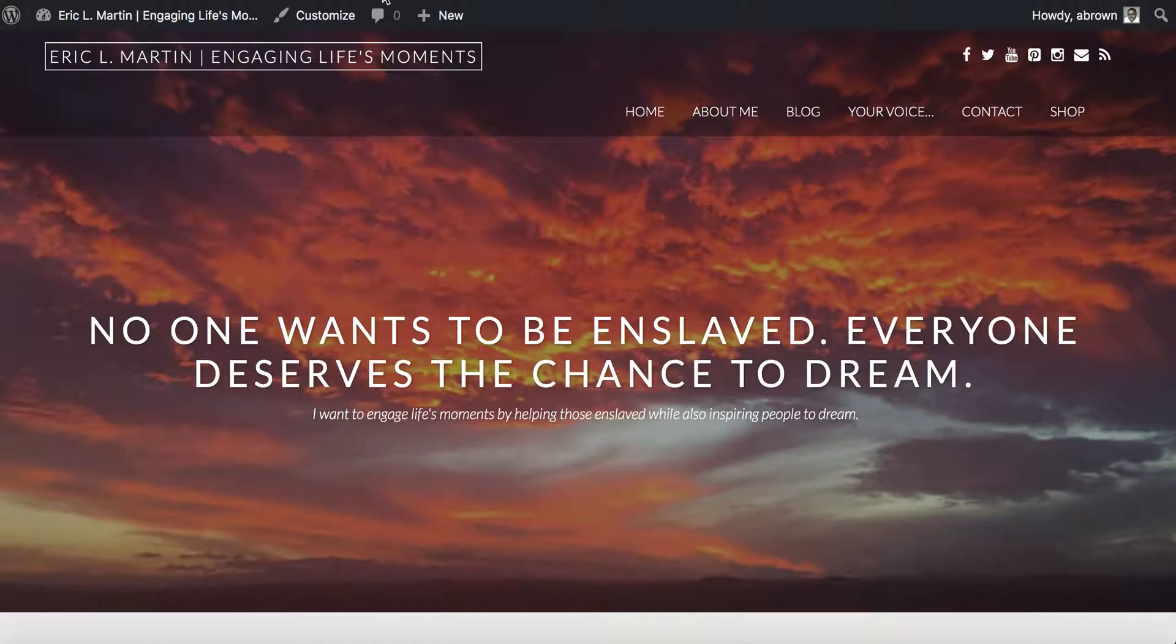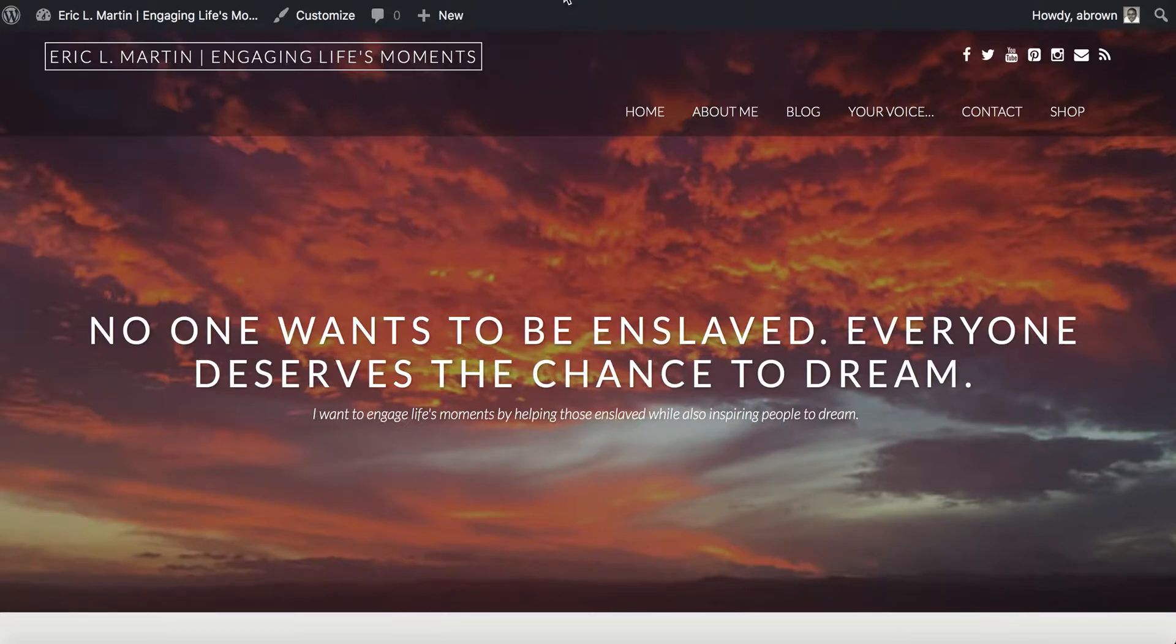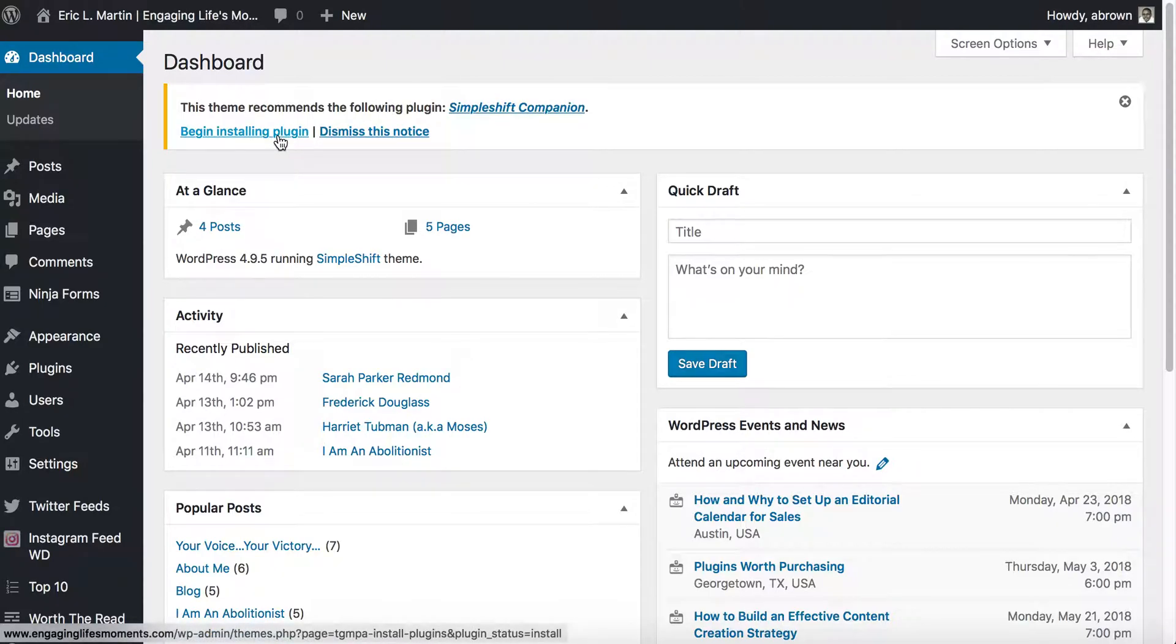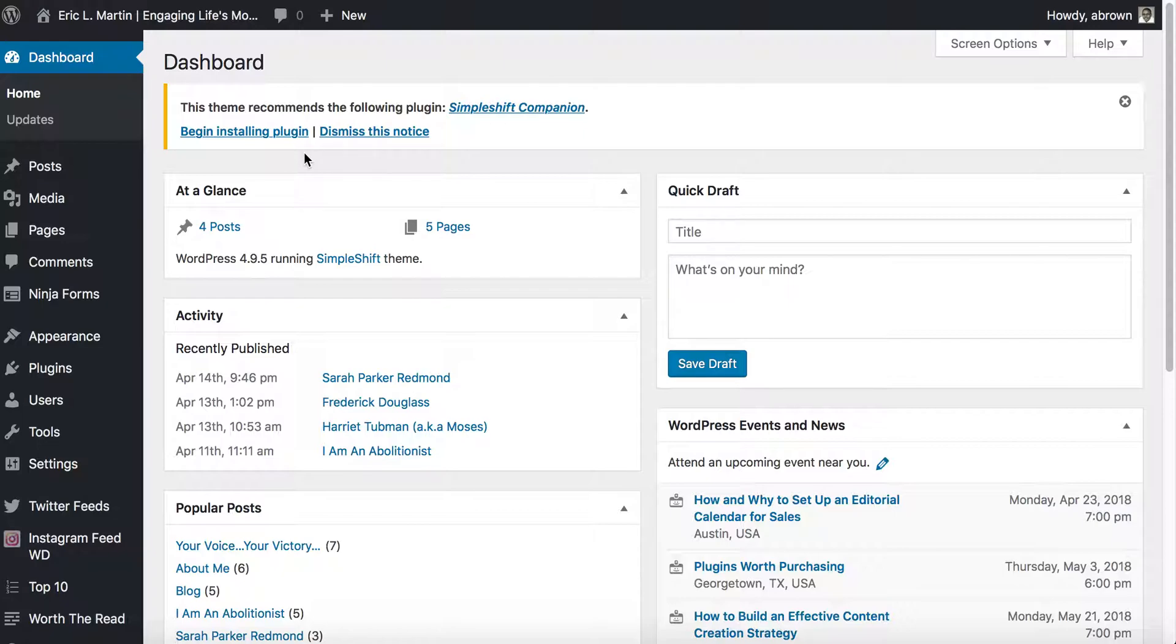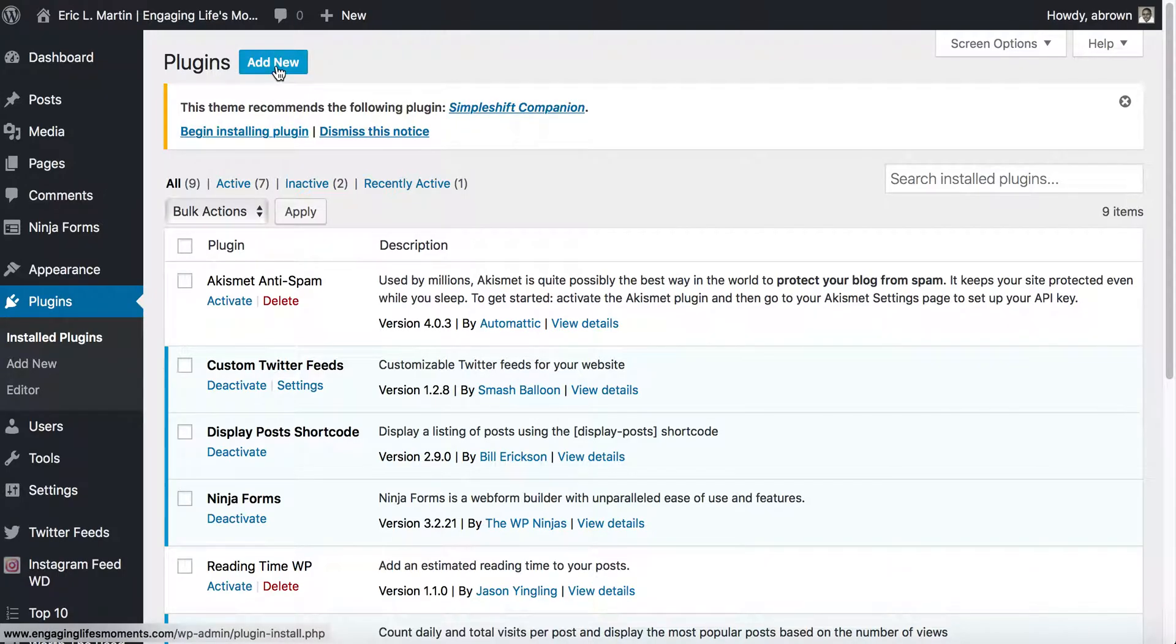That being said, I'm going to use a good friend's website engaginglifesmoments.com. Essentially what we'll do is log into your WordPress website and go to the dashboard area.